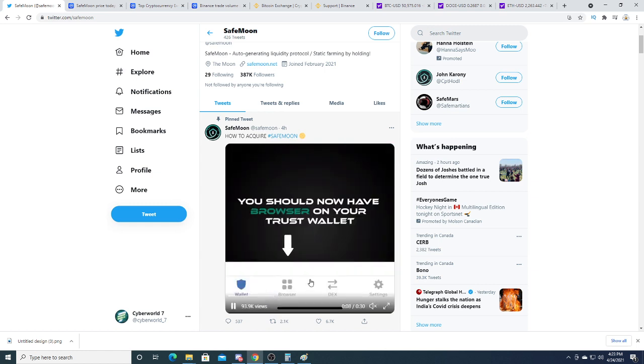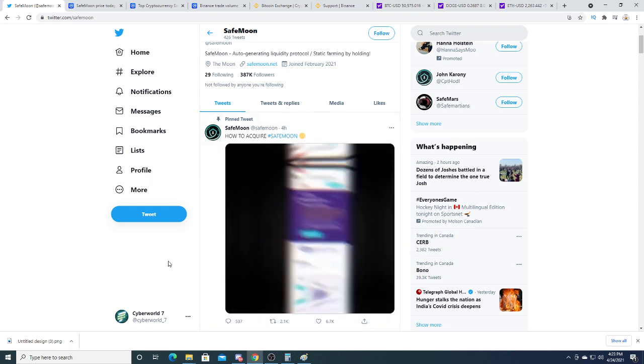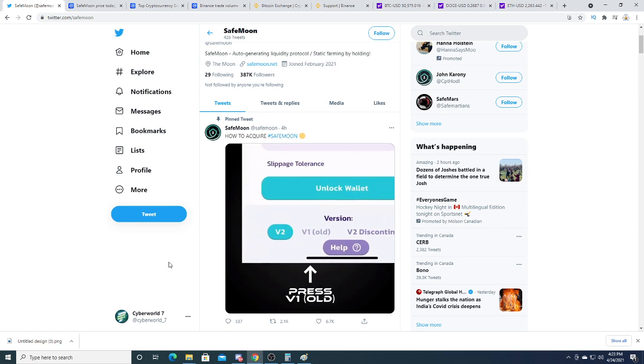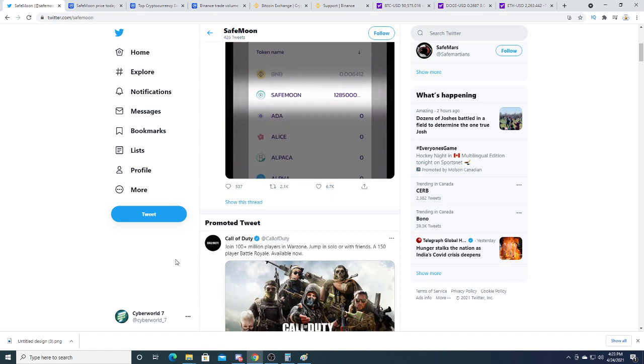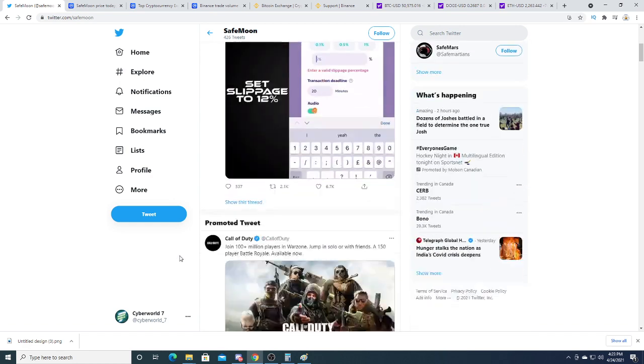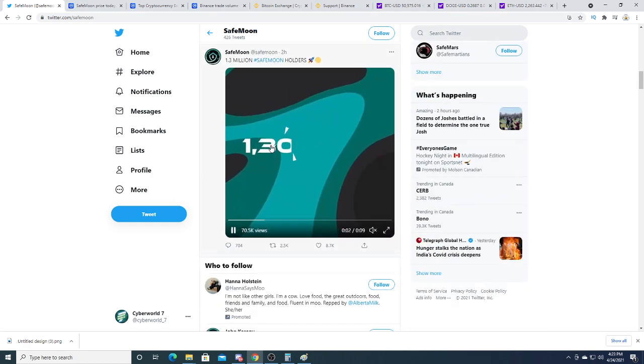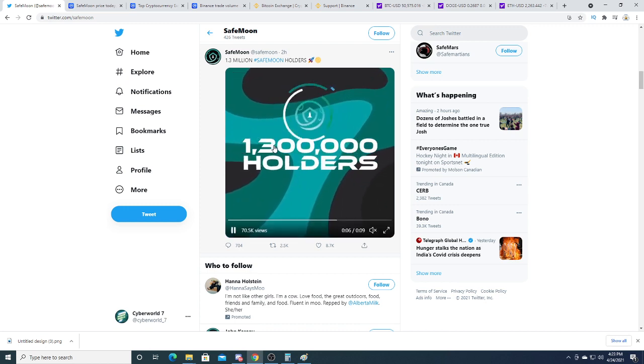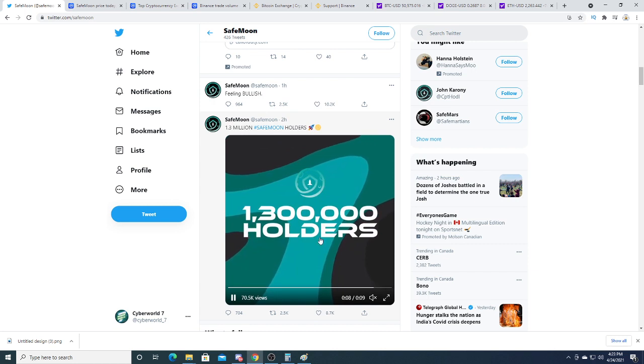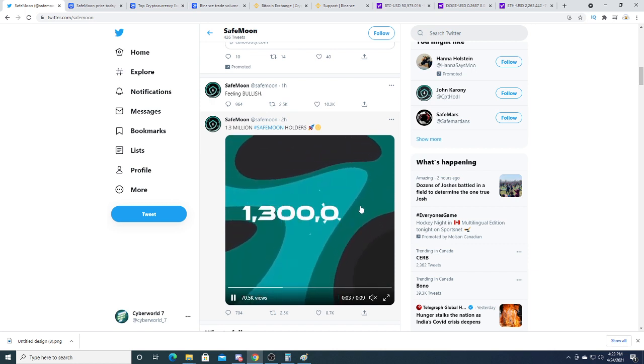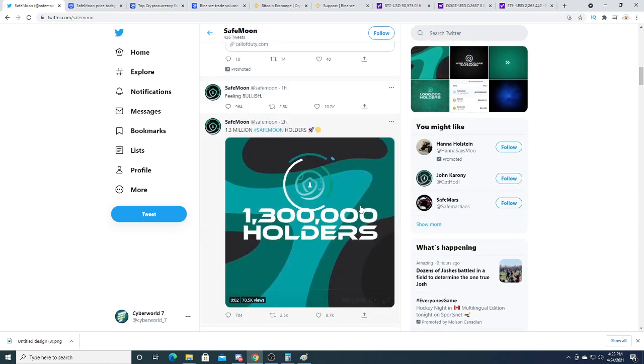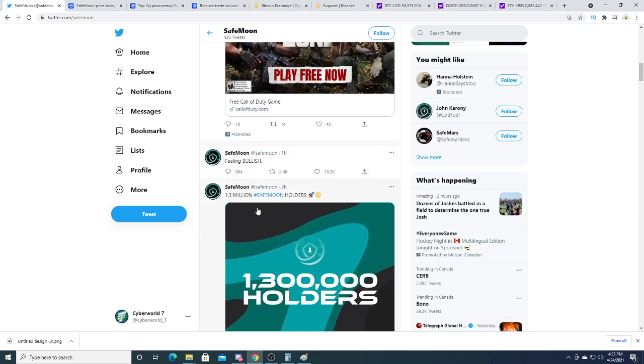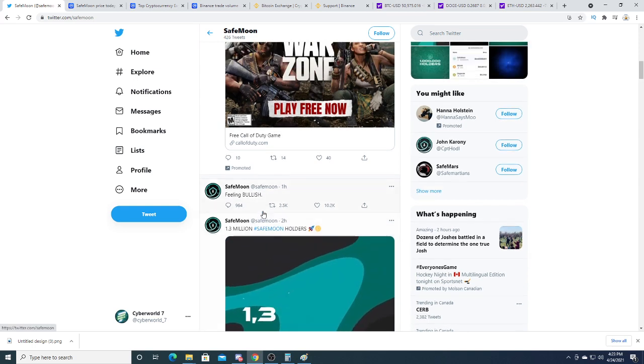But you should now have a wallet. PancakeSwap is one of them. I will get into more of all the exchanges that currently hold SafeMoon. They have a total of 1.3 million people holding the coins. That's a lot of people, and I think SafeMoon is extremely speculative, but there is a lot of people following it.